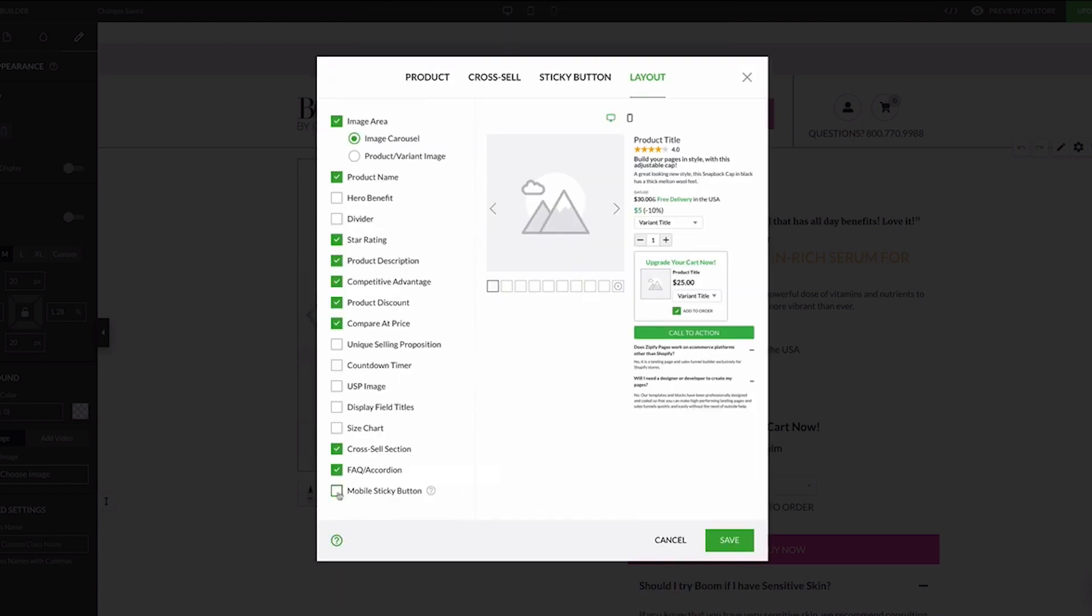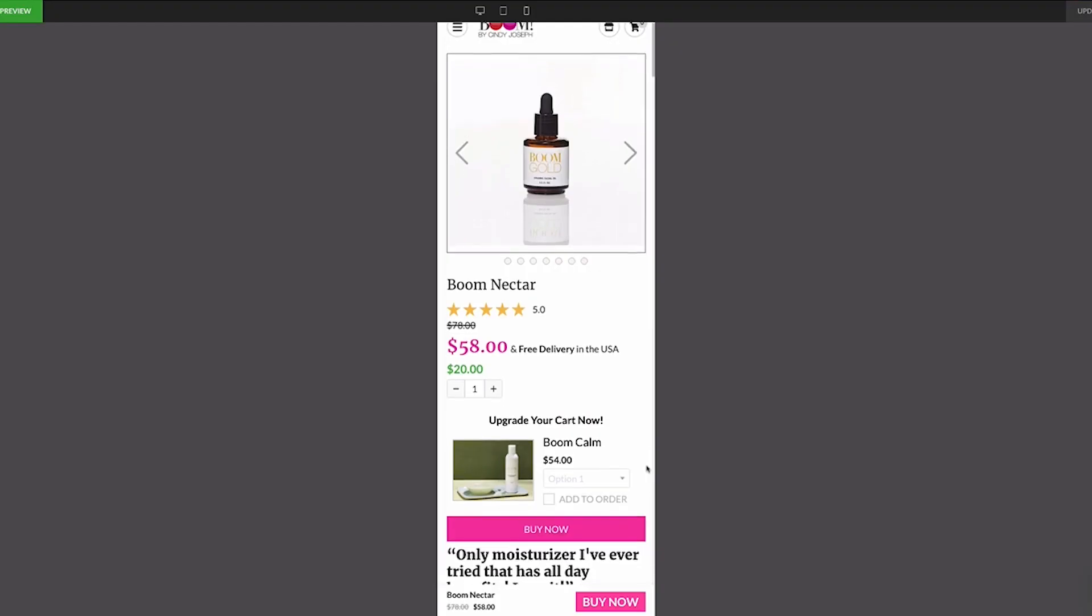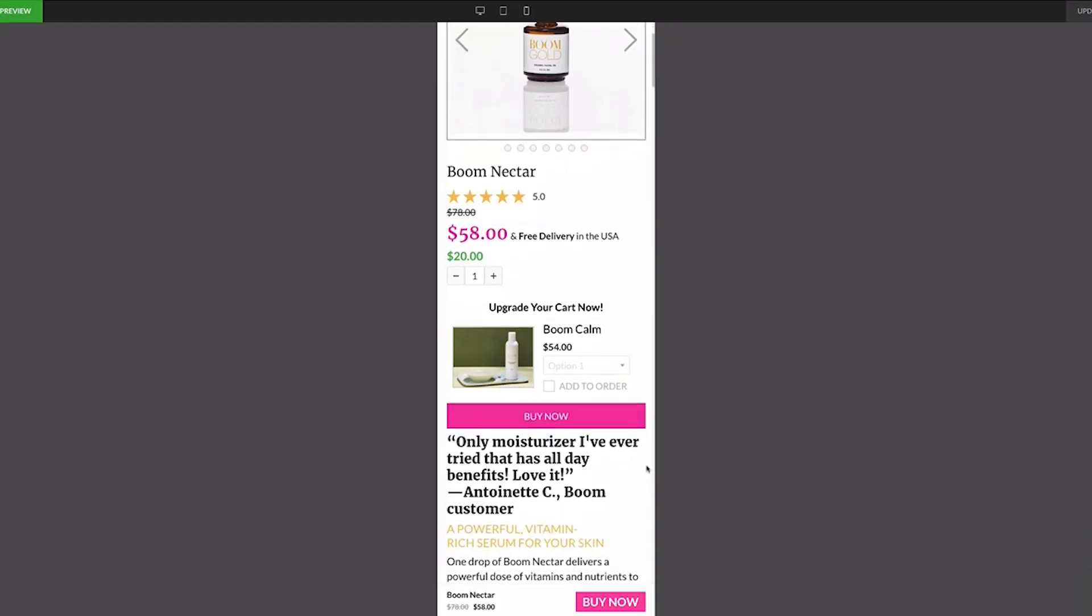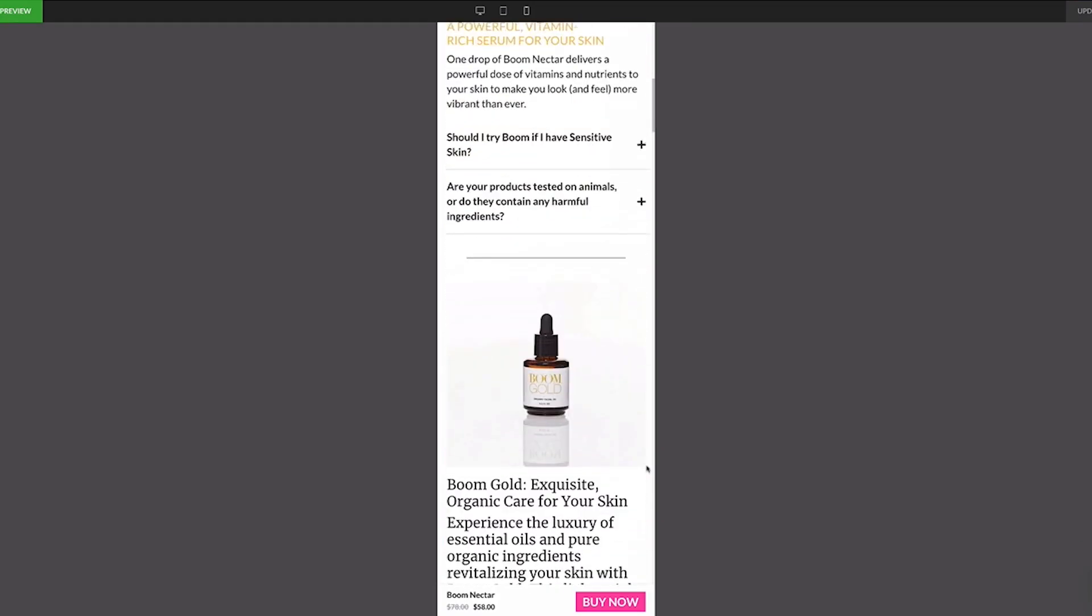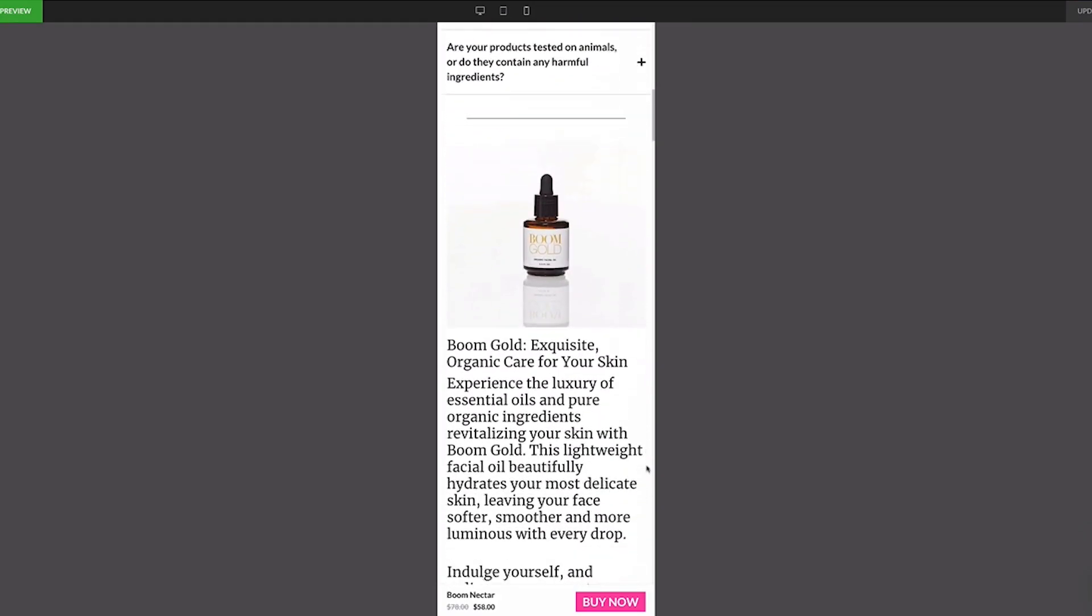To enable this on your pages, click to edit the sticky button in the settings section of the block. You can preview how the button will look using the mobile preview option within the page constructor.